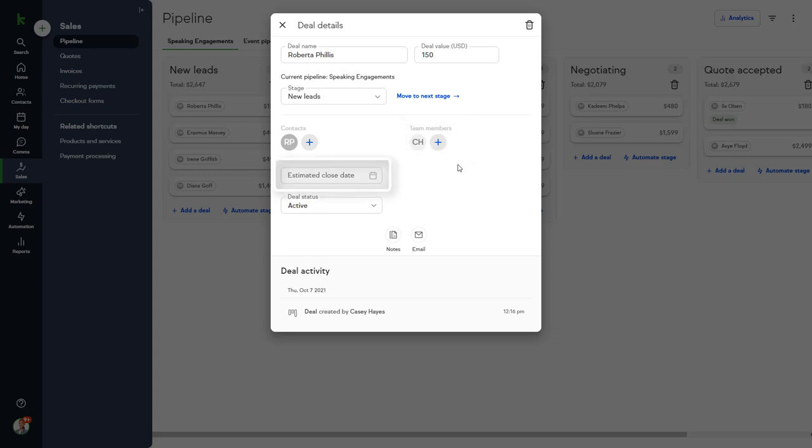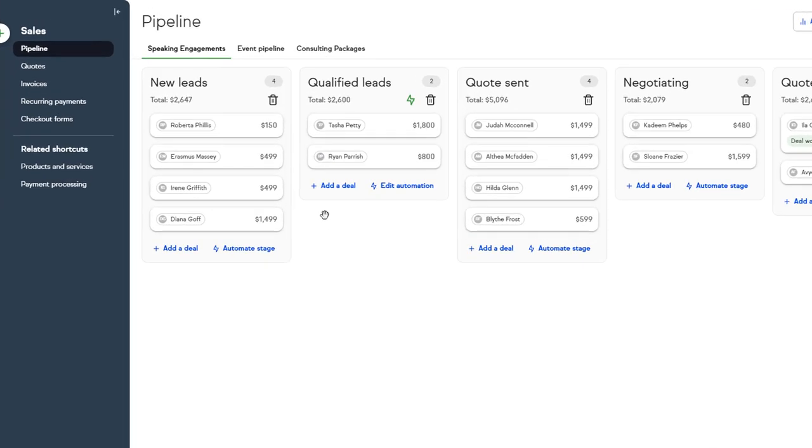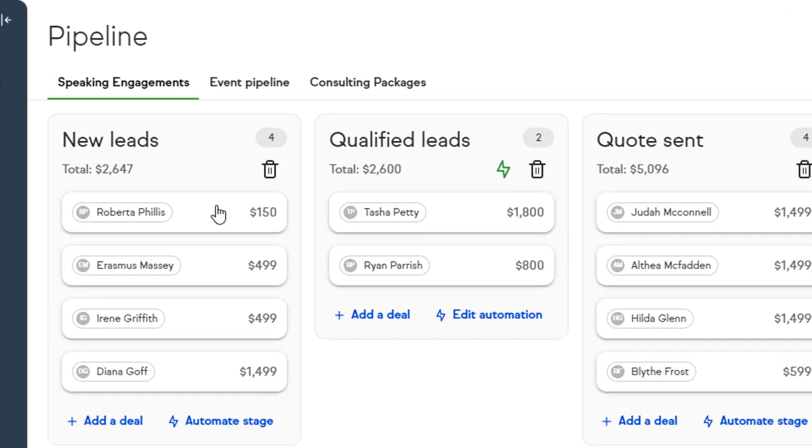Your team members that are working the deal, an estimated close date, options to add notes and send emails from the deal, and a deal activity history. To progress a deal from one stage to another, just click and drag the deal to the next appropriate stage.